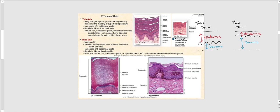The stratum lucidum is only found in thick skin. Now let's discuss the two types of skin: thin skin versus thick skin. Thin skin is sometimes referred to as hairy skin because practically everywhere we have thin skin, we have hair — with the exception of the lips and external genitalia, which are considered thin skin but are hairless. Thin skin makes up the majority of the superficial epithelium.